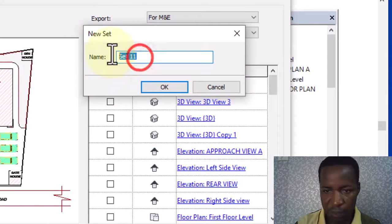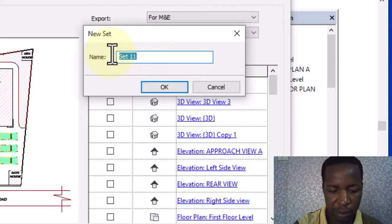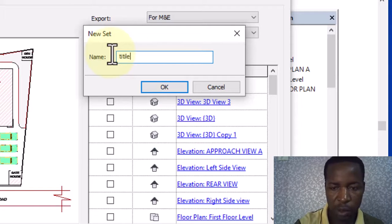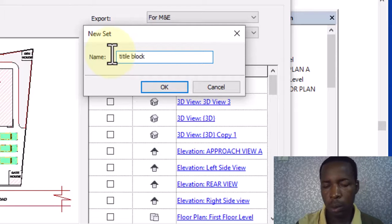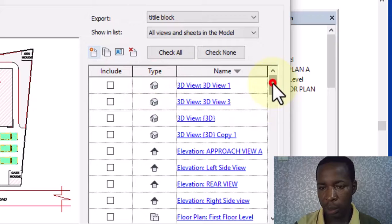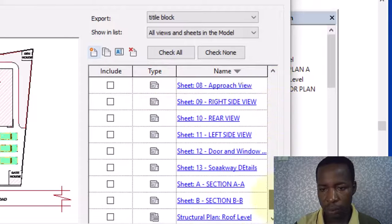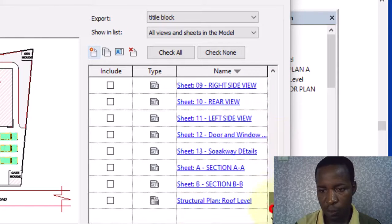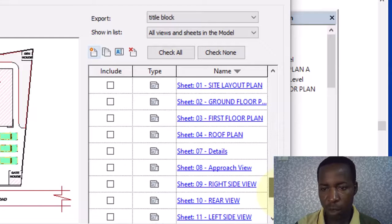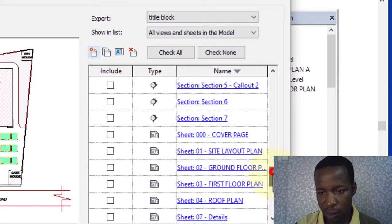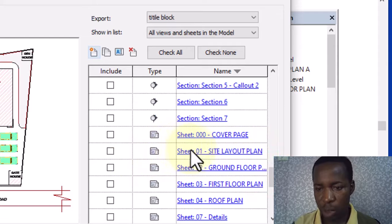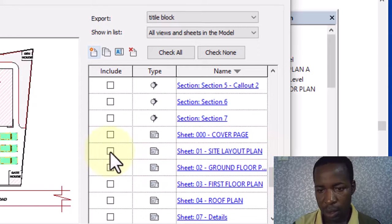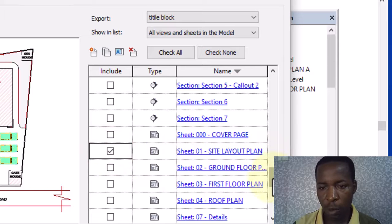To select new set, if I like I give it a name. Let's say I give it title block, okay. And here I can select the ones I've placed on the sheet. Let's say I select this site layout plan. You can see this one is already on sheet, then I select this one.